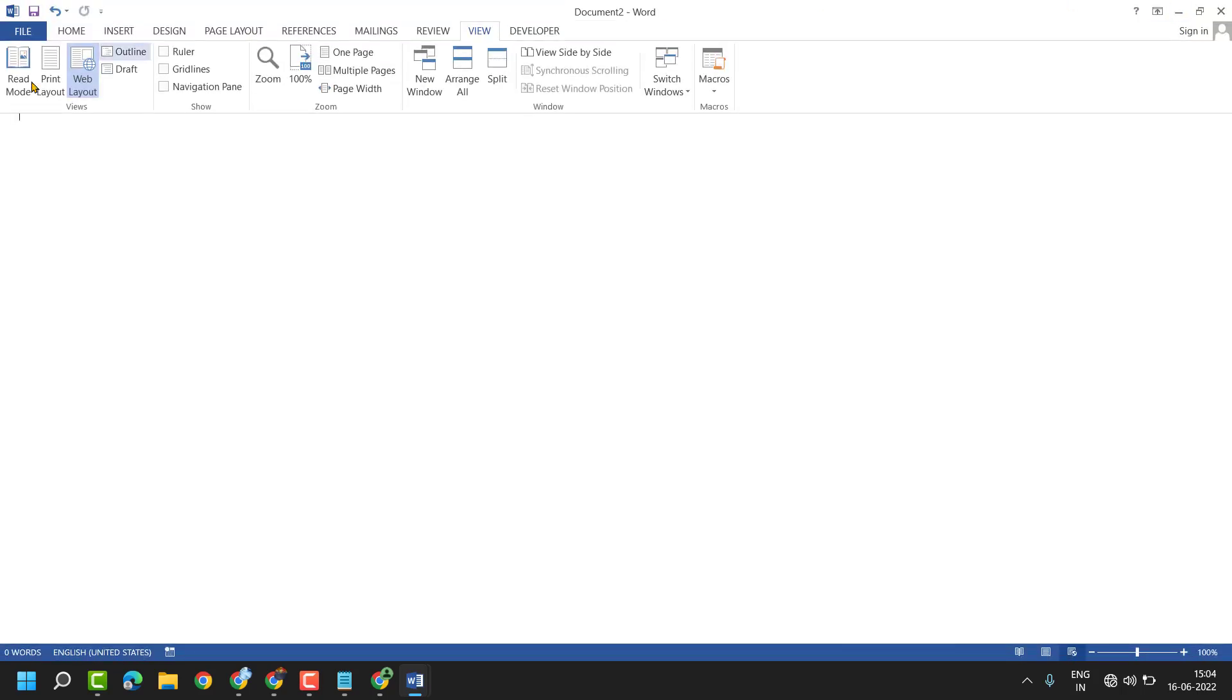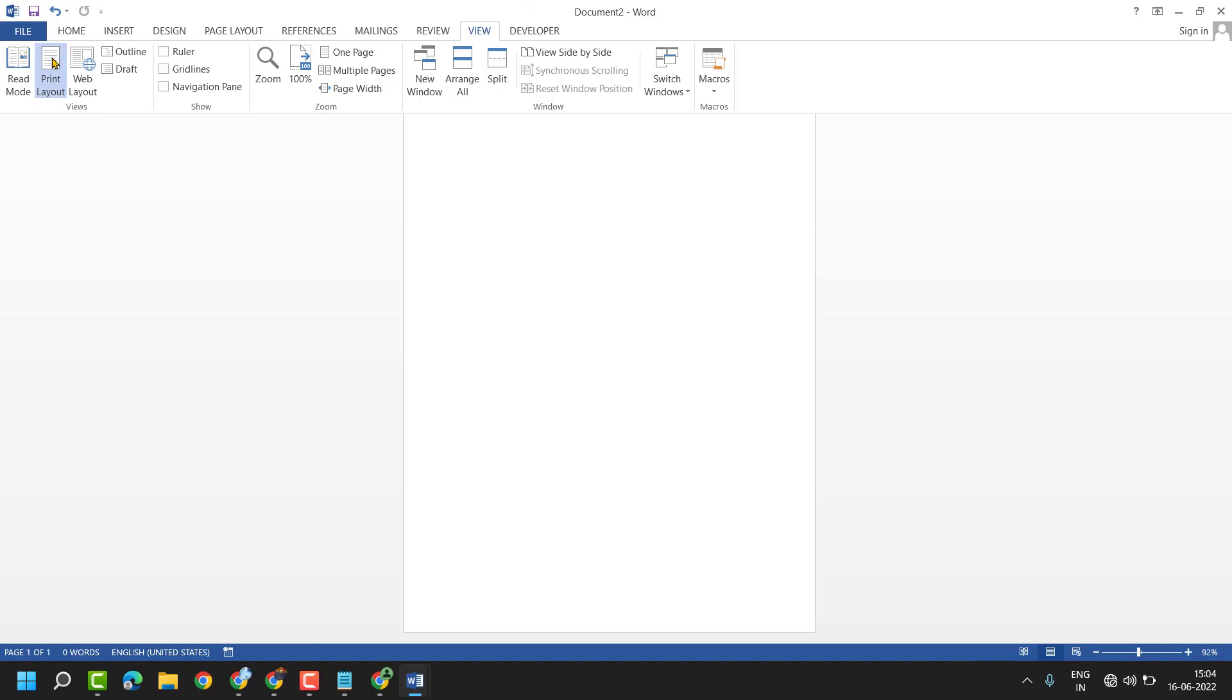Hover your cursor in the right side top corner. You will see three dots. Click on it. Now, here click on Print Layout. If you don't see it here, click on View and click on Print Layout.